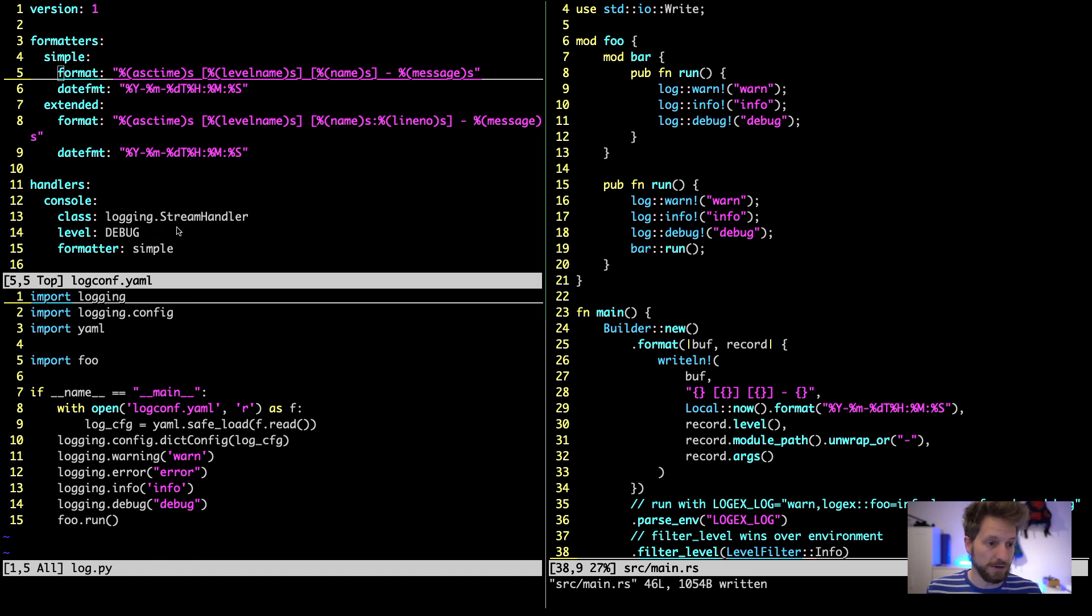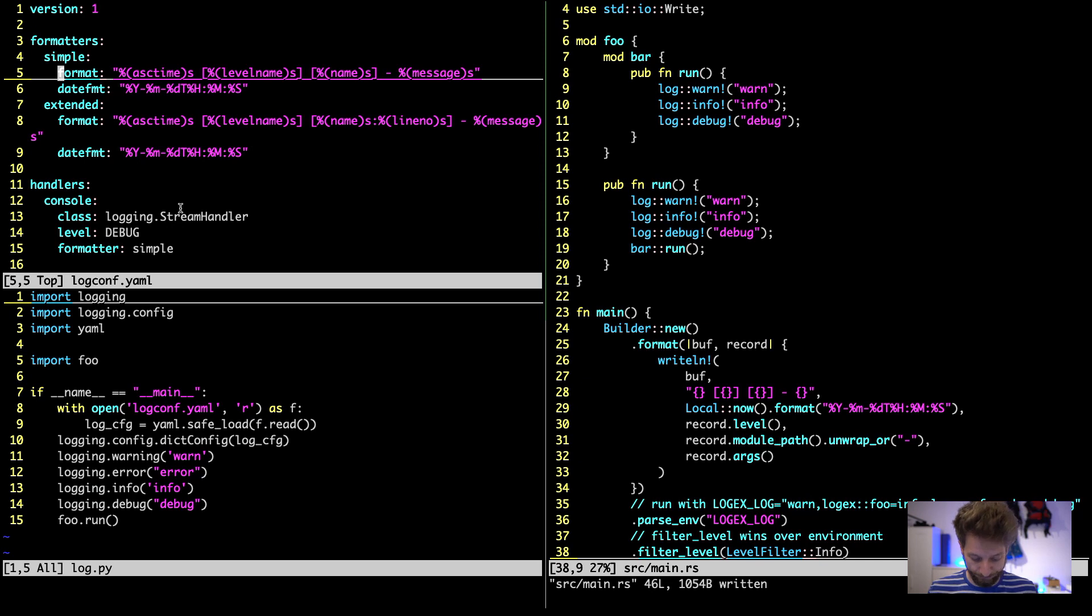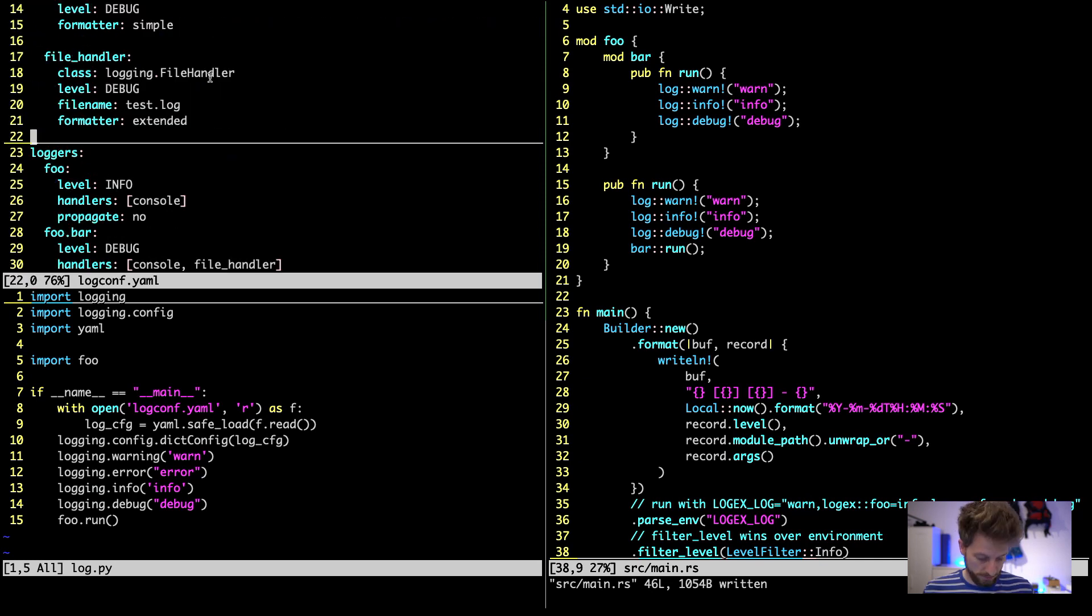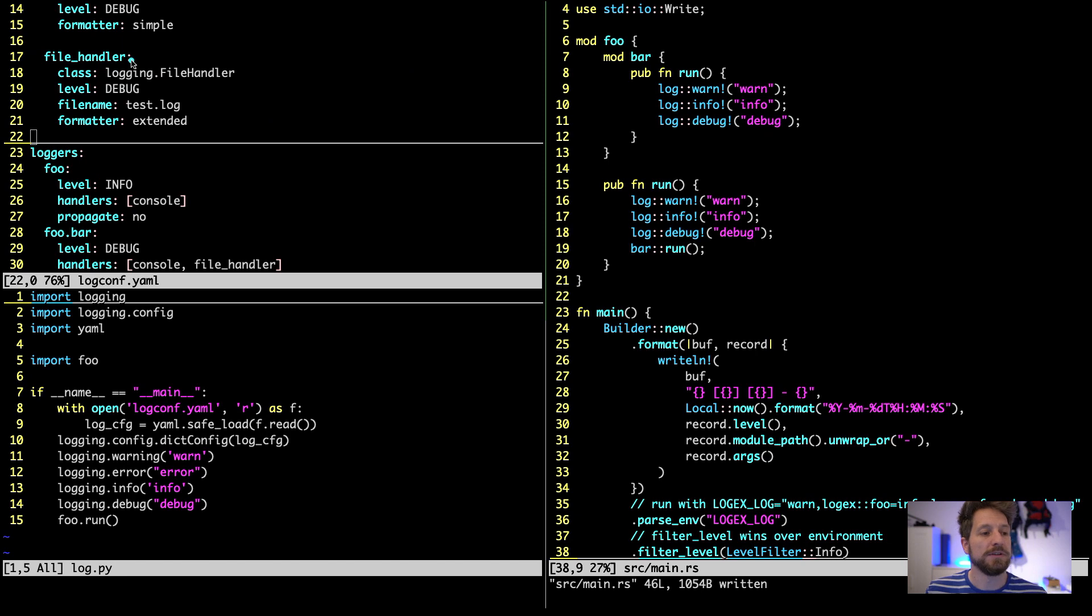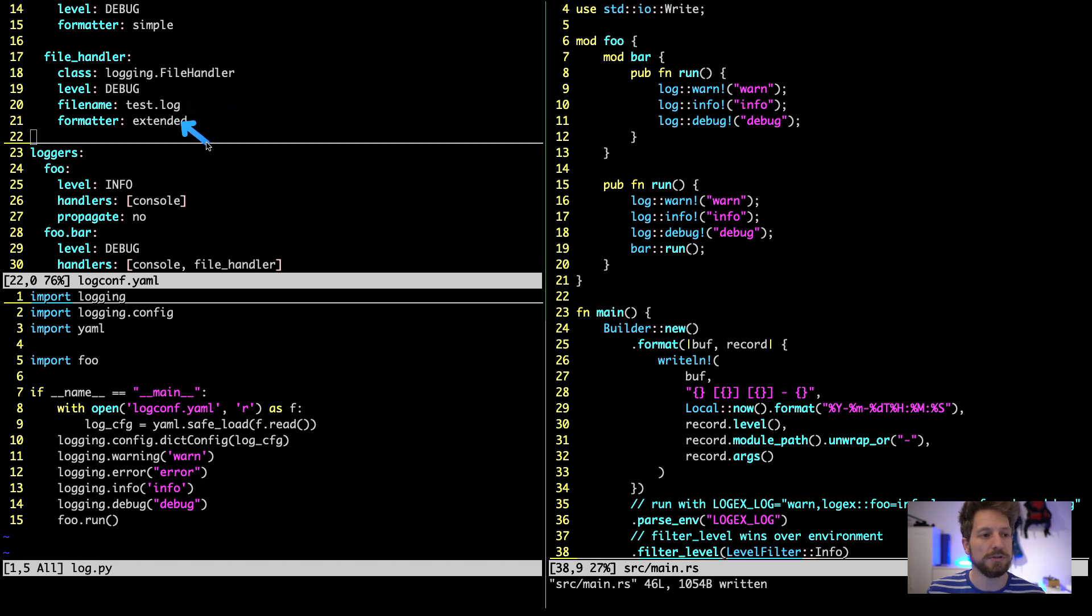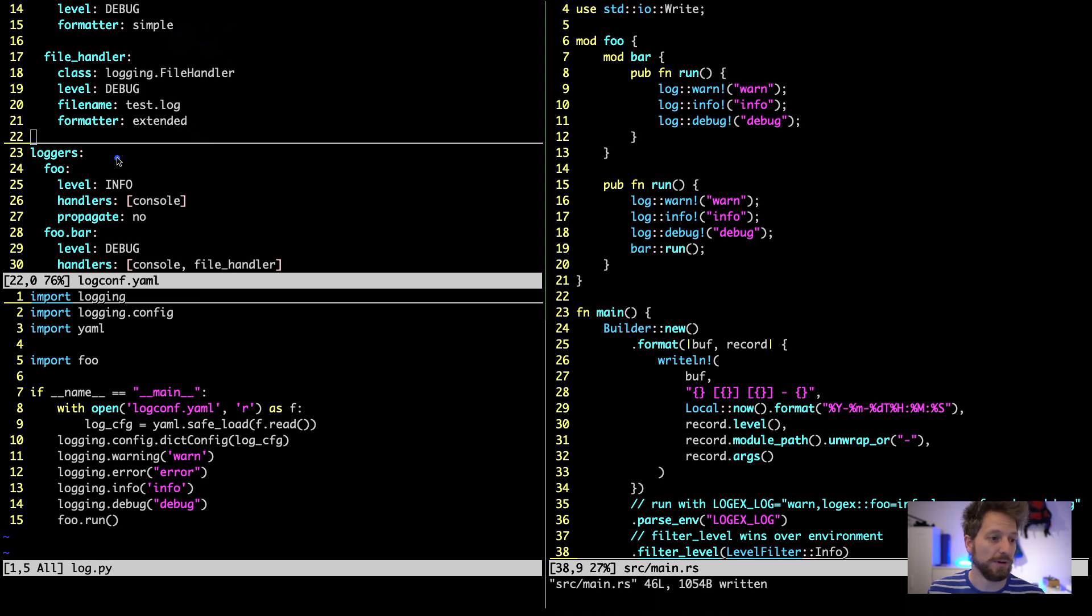If we now go further down in this configuration file, here we have the second handler. This will then log to a file called test.log and it uses the extended formatter, and for the output on the screen we use the simple one.